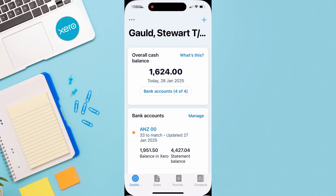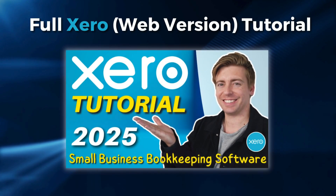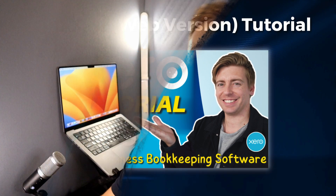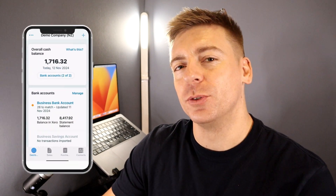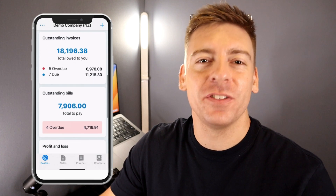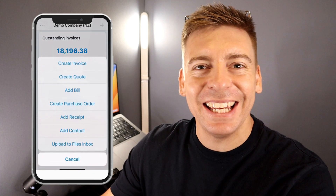And that is everything I wanted to cover in this Xero mobile app tutorial for small businesses. As you can see, Xero makes it incredibly easy for small businesses to manage accounting and bookkeeping activities on the go. If you're interested in diving deeper into Xero, I'll add my updated full Xero tutorial down below in the description. If you have any questions about Xero, pop them down below, and thank you so much for watching all the way through. If you got value, leave a like and subscribe. Take care everyone.